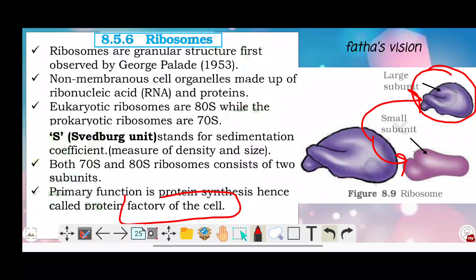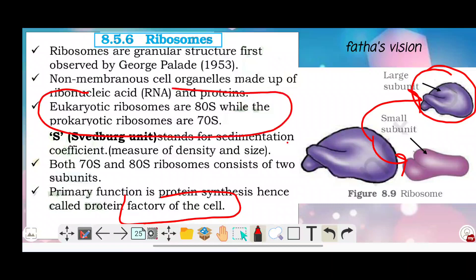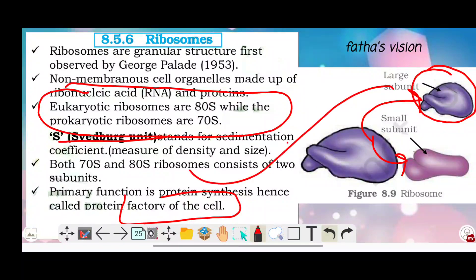If you remember, the powerhouse of the cell is the mitochondria, and the protein factory of the cell is the ribosome. You can learn this as a unit or learn the function of the two subunits.